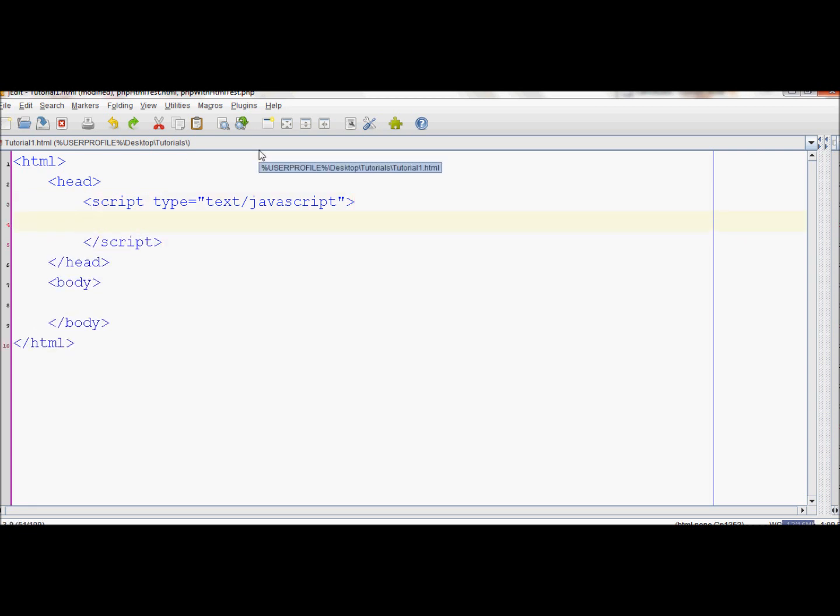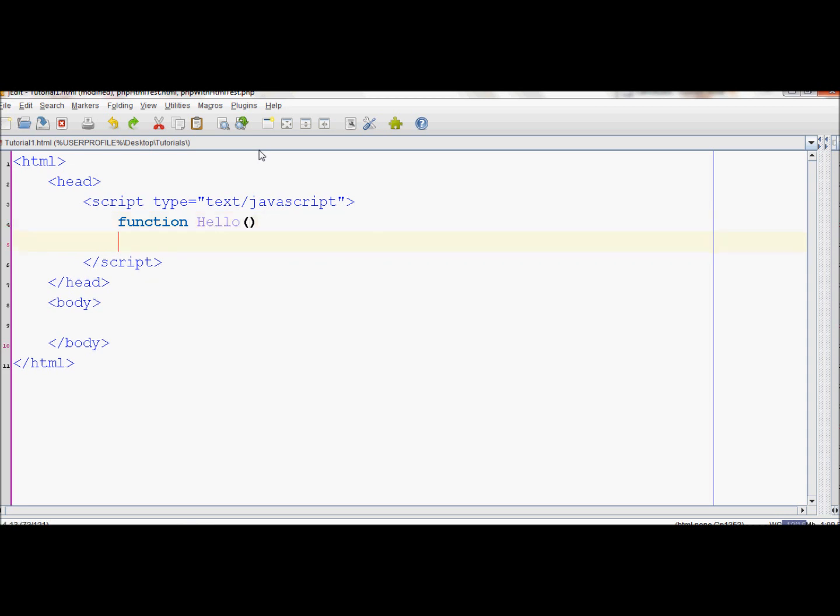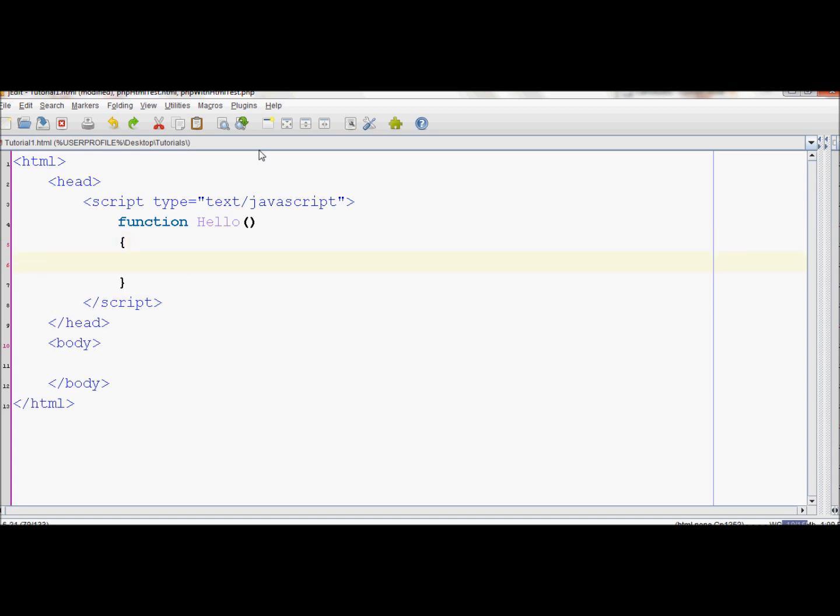Inside the script tag, we'll add a function. Let's call it hello and add curly braces for the hello block. Inside the hello function, we will simply alert out Hello World. So this function just displays Hello World in an alert box.